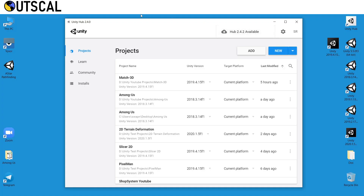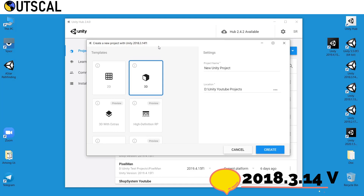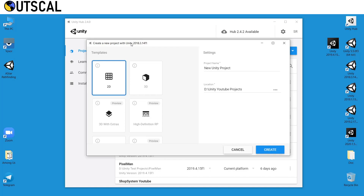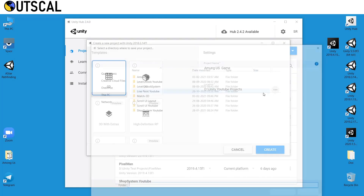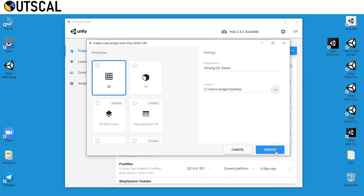Here I have opened Unity Hub. Click on New to create a new project. Make sure your Unity is version 2018.3.14 or above — I suggest using the same version I am using so we don't get any issues. Then select 2D, set the project name. I will call this 'Among Us Game' and save it on the desktop. Then click on Create.